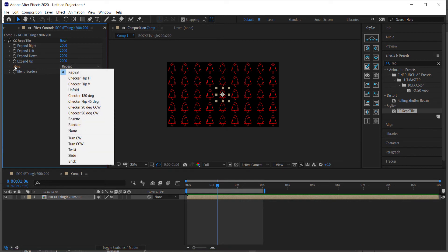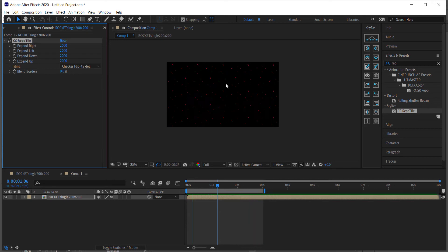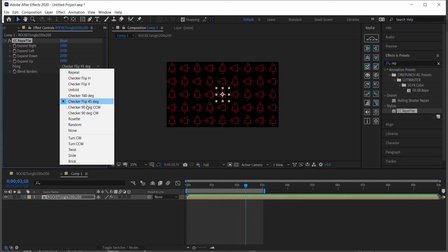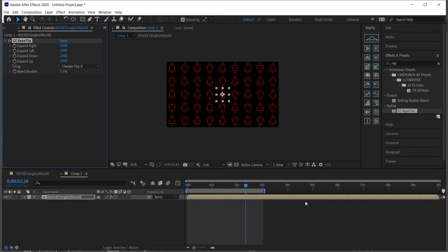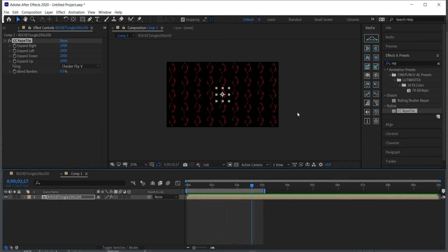There are also tiling direction options — if you want to change the orientation of the icons you can press different settings there. I'm going to go with an up-and-down version, which looks pretty nice. The next step is to convert this into a 3D layer — if you don't see 3D layers, toggle the switches panel.